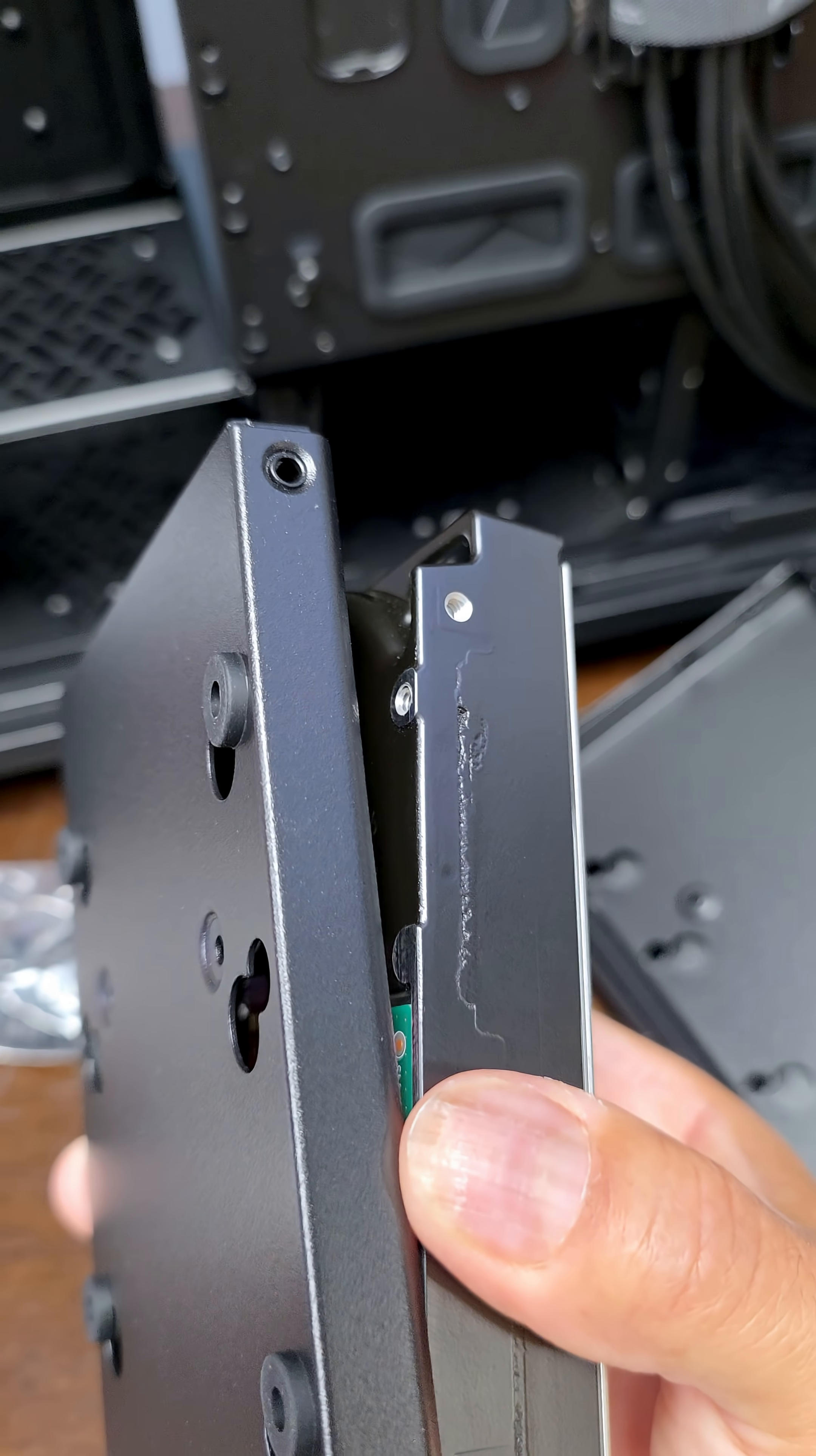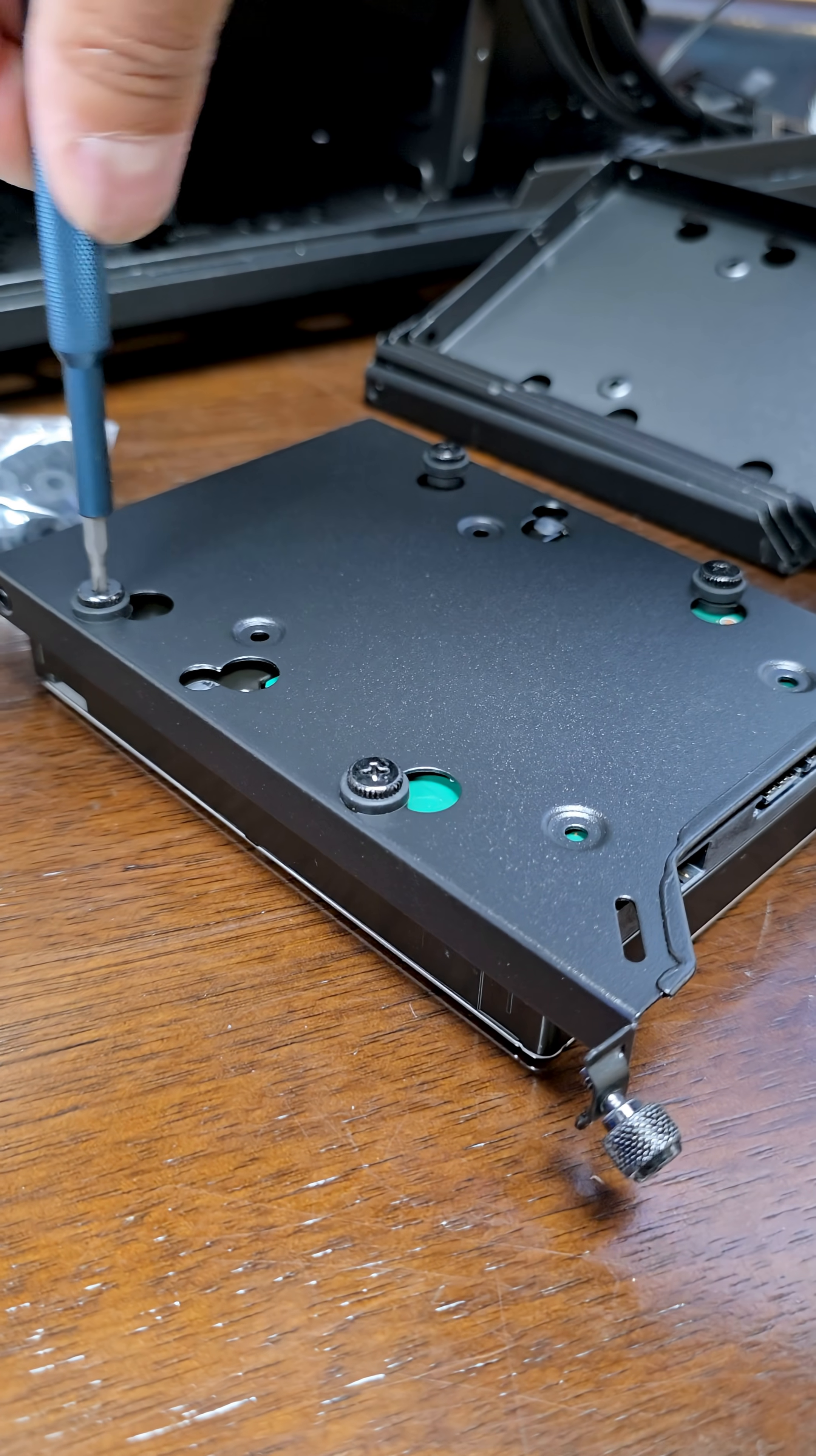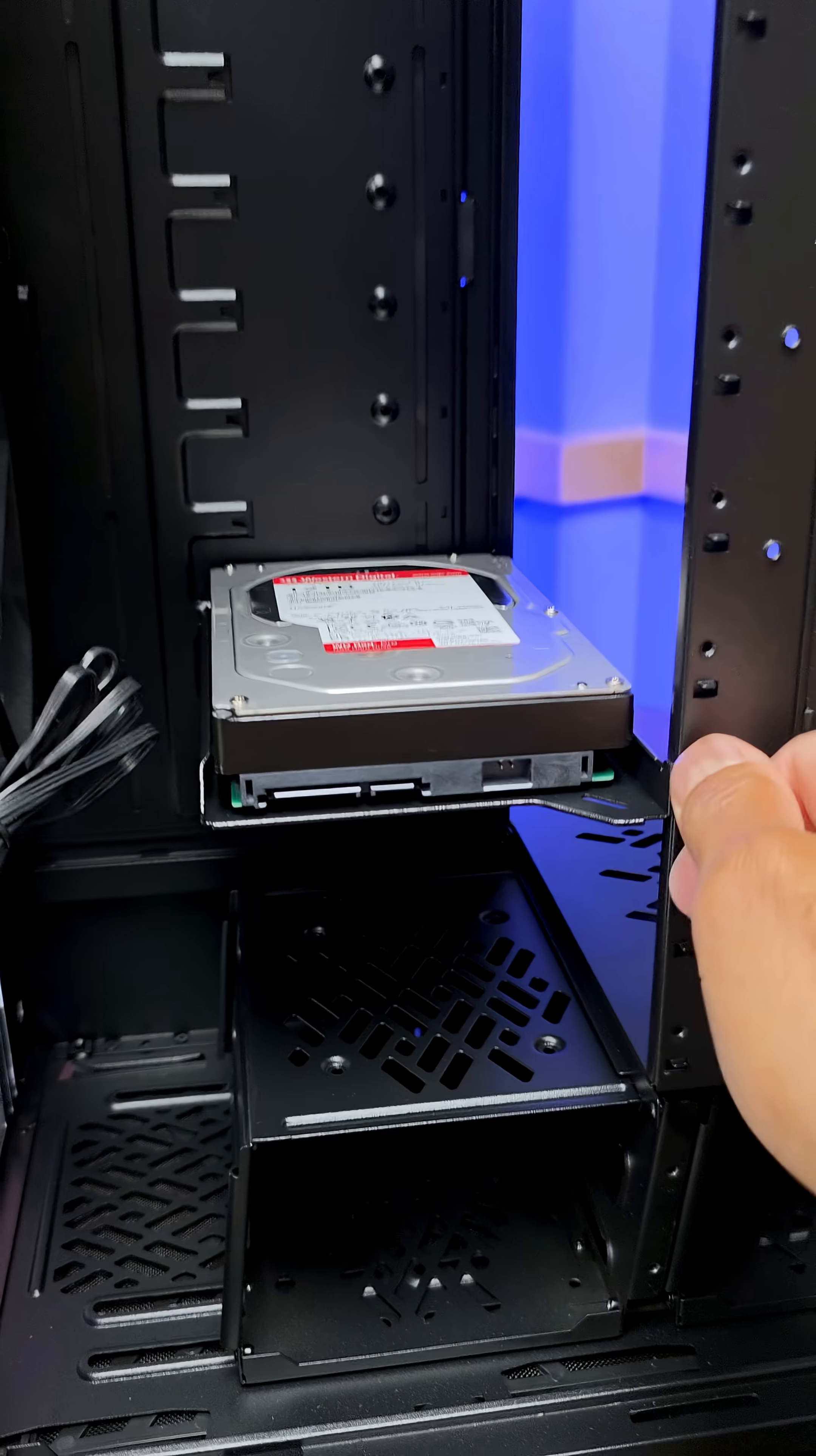And we're aligning the holes for the hard drive onto here and firmly screwing them in. Doesn't have to be too tight but enough so that they won't come undone. And the Fractal Define 7 case is made for this. Look at this. I can just stack a whole bunch of these just like that.